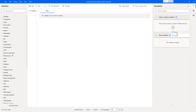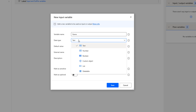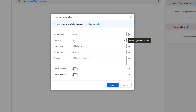I'm going to add an input variable by clicking on 'Input.' The description says: add a new variable to use as input or output. The first parameter is the variable name — the name you will use across the desktop flow. I'm going to set it as 'name.' The second parameter is the data type. Available data types include text, number, boolean, custom object, list, and data table. Based on my requirement, I'll select text.